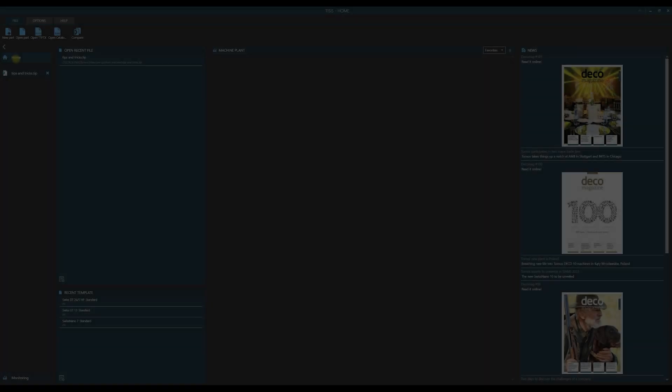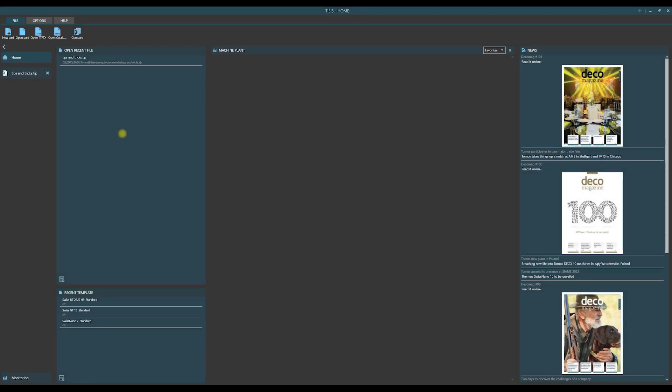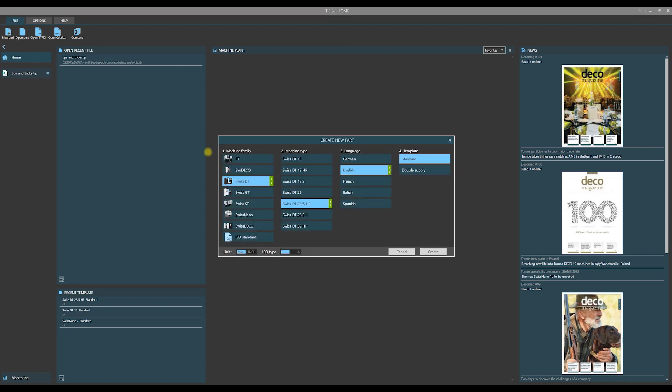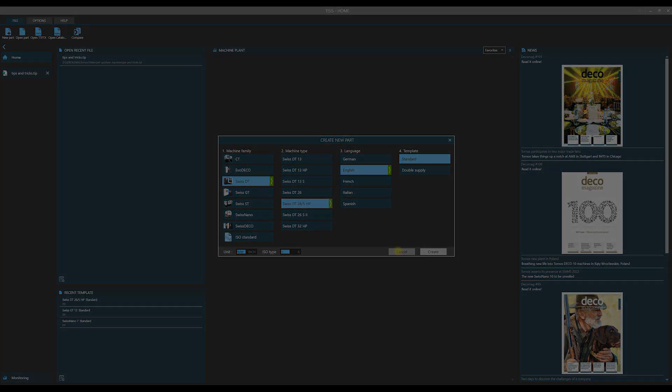Thesis is a software dedicated to programming of many families of Tornos machines. Let us look at it. You see the set of machine families in the first column. Among them there is SwissDT family and within this family we have the type SwissDT26HP. We will focus on this machine in our further trainings.